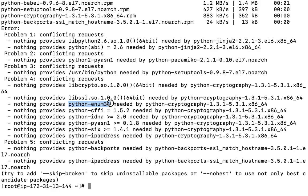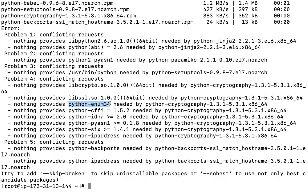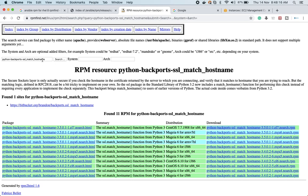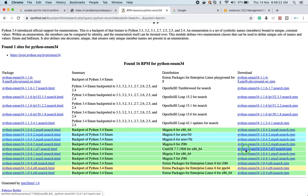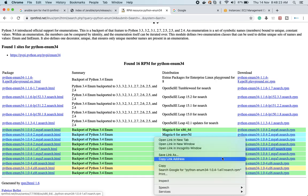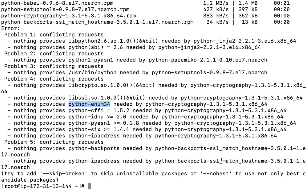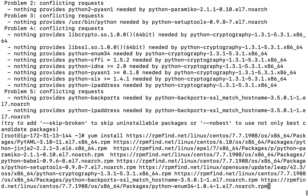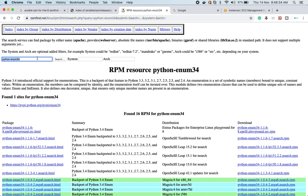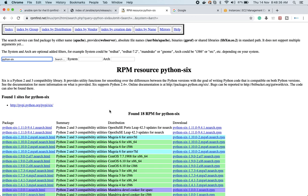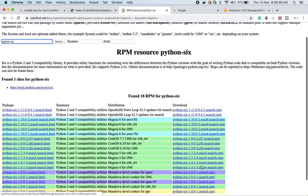There should be a couple more dependencies still coming. We need to keep this in mind: we are going to fix all the issues until the last one, because if we don't resolve every dependency, the packages will not be installed. Now let me go with python-six as well.